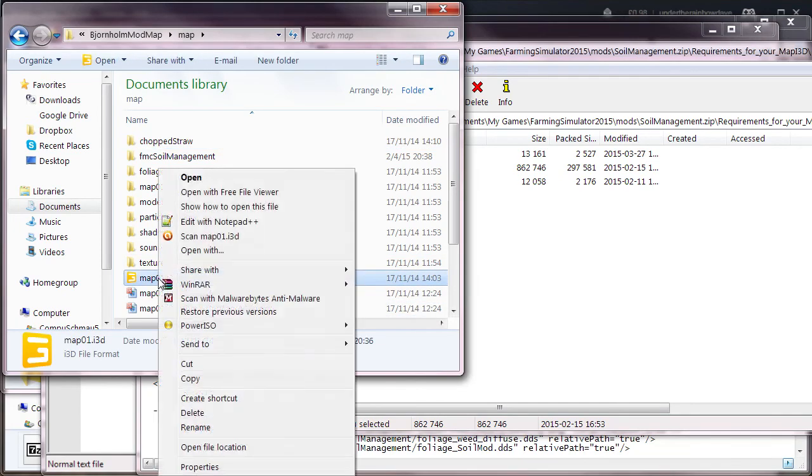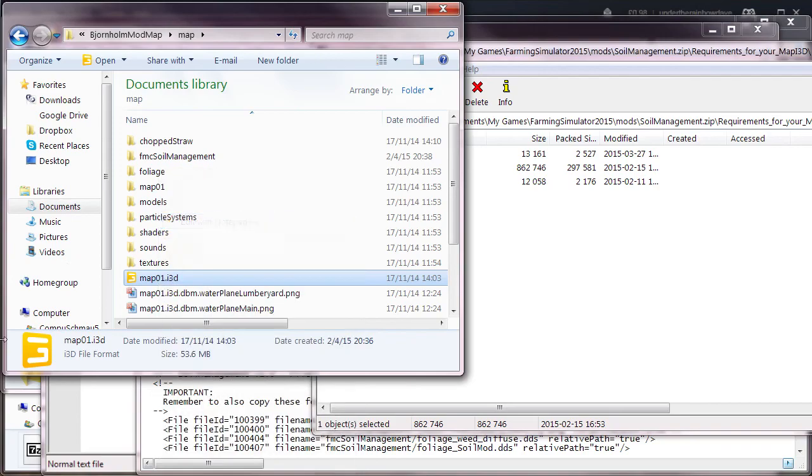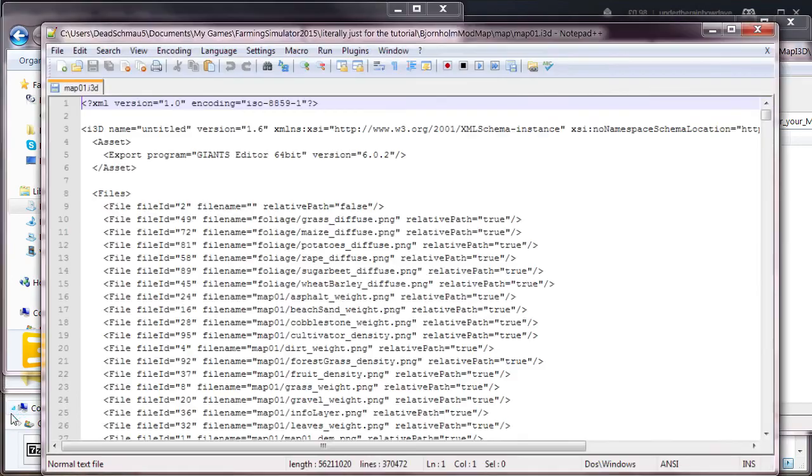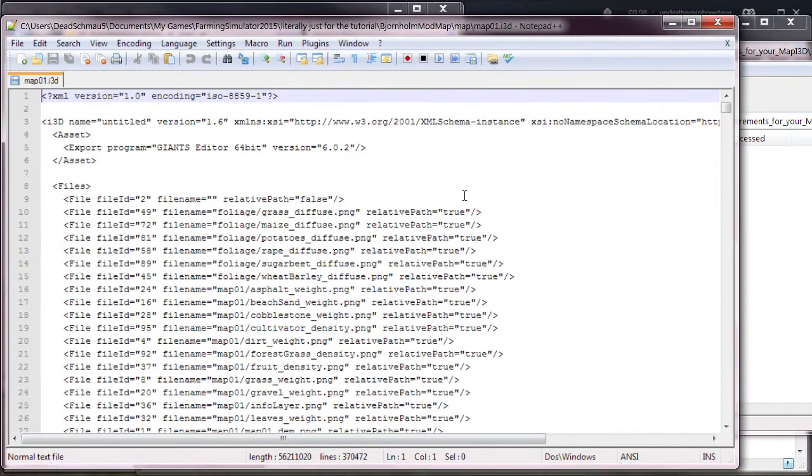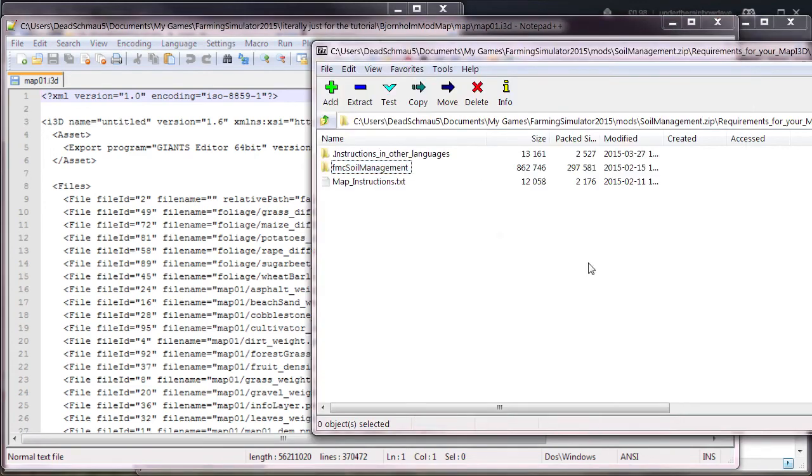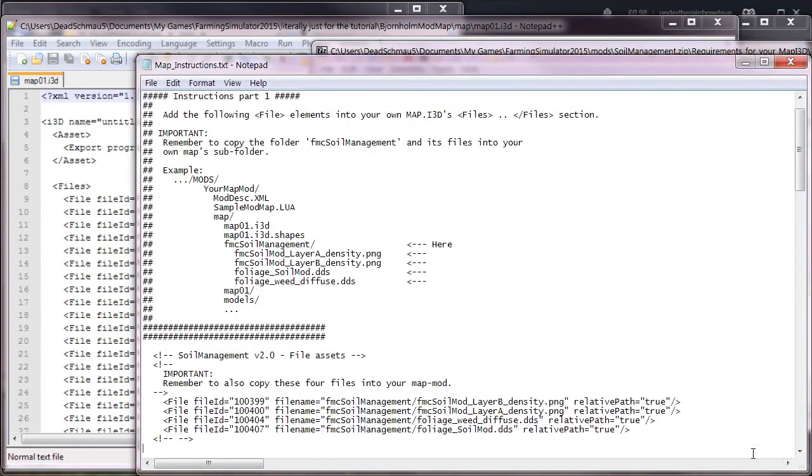You see it's here under chop straw. Chop straw will not affect soil management. The soil management has some coding that allows for chop straw to be used, so that's not a problem. Next, you need to open up your map i3d file with Notepad++.